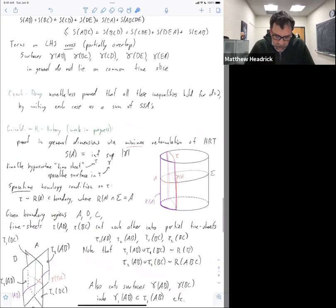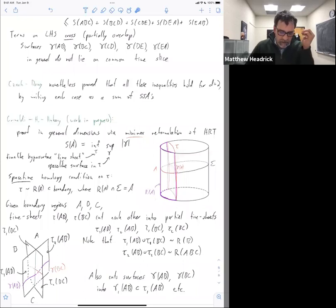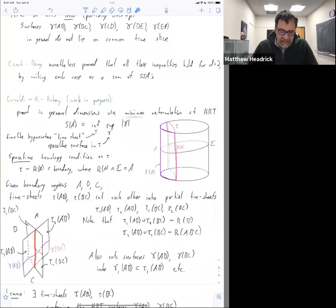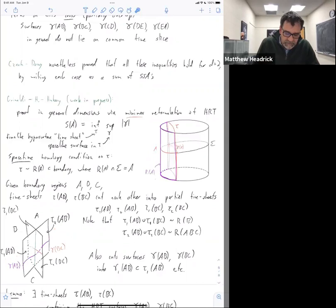We need one other technical thing before we make progress. We're going to take these timesheets and, just like we did for the surfaces, use them to cut each other up. So I have my boundary regions A, B, and C. Here I have my AB timesheet and here I have my BC timesheet — they intersect each other. Each one divides the other into two partial timesheets, so now I have four partial timesheets: tau one of AB, tau two of AB, tau one of BC, and tau two of BC.